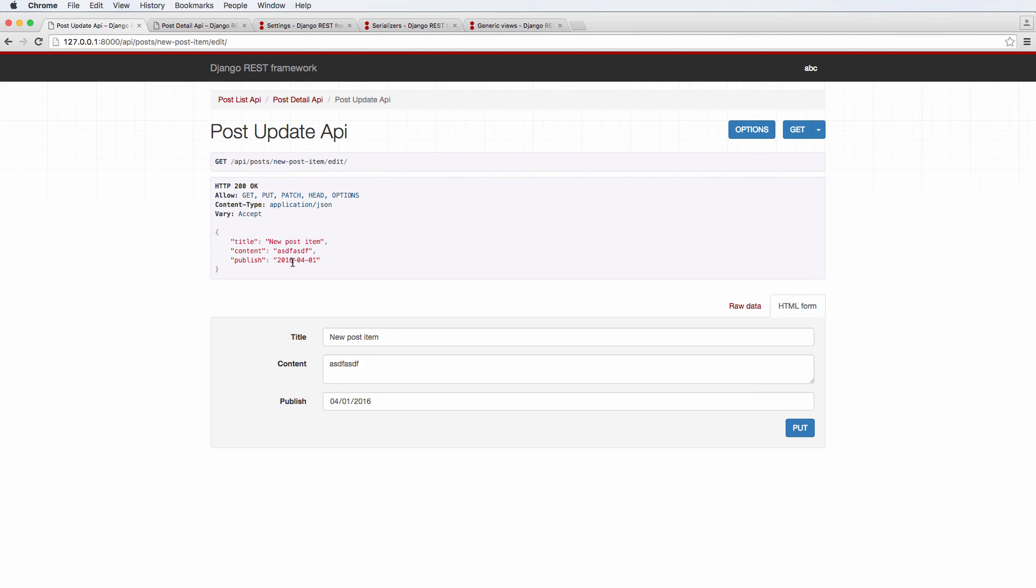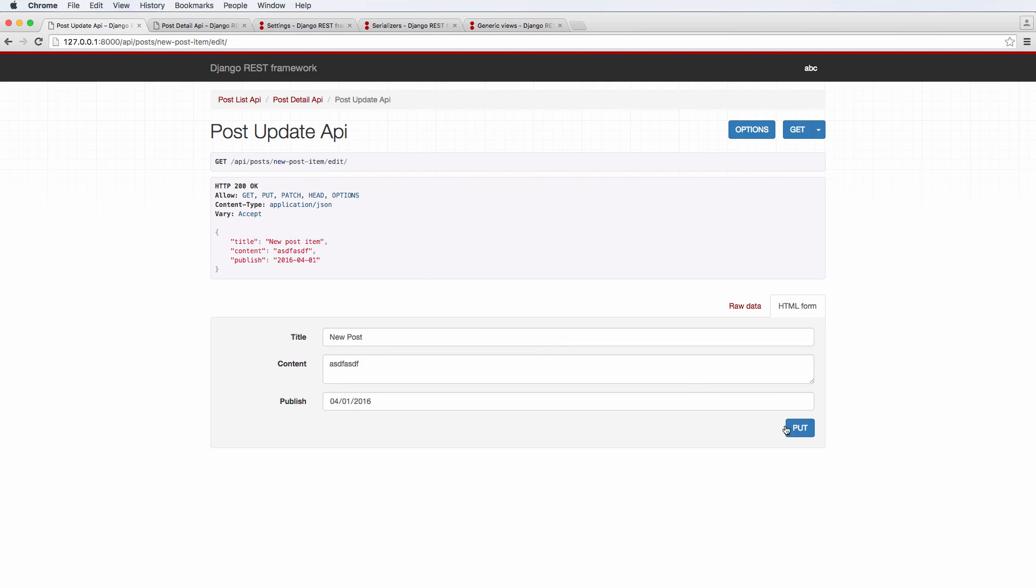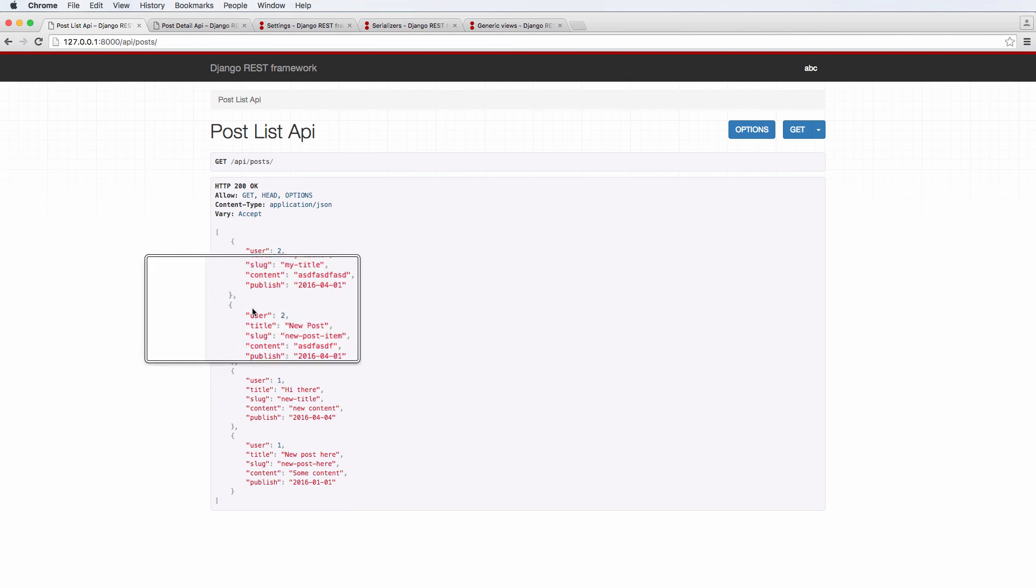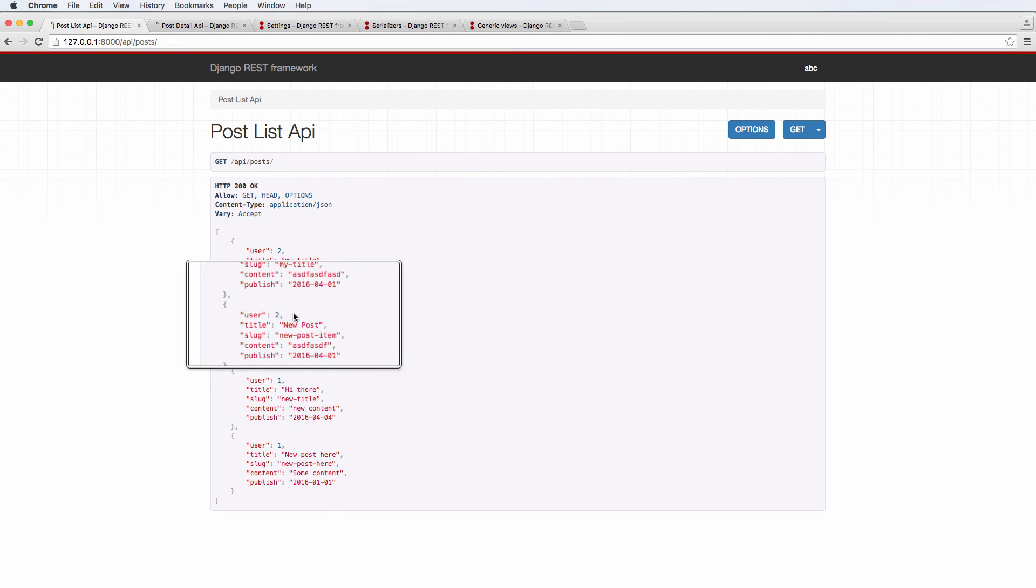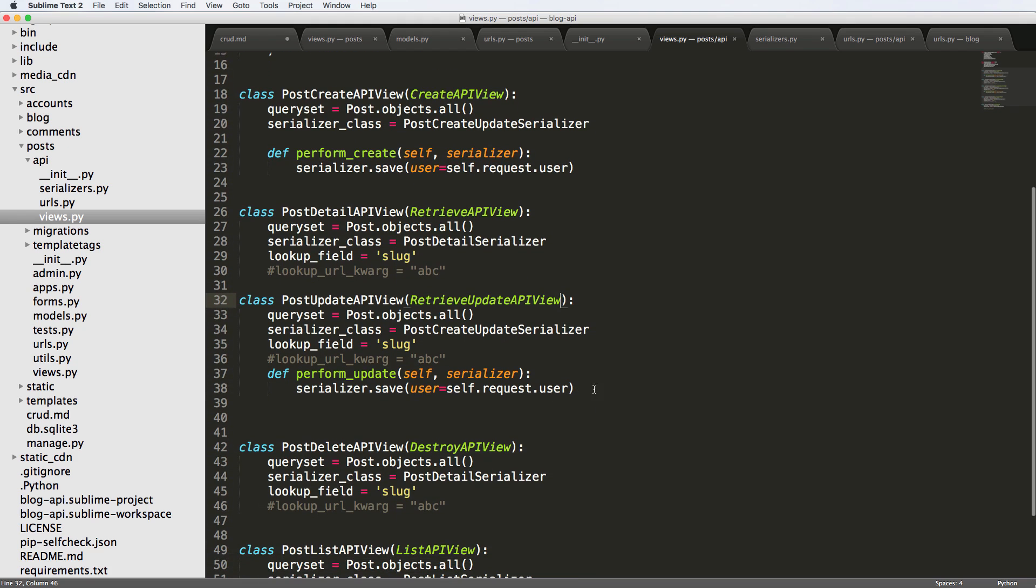Now we can just change this to new post and we hit put. If we go back into the list, we got new post and user is in here. This perform_update just changed the user from the original user that submitted it to this new user.